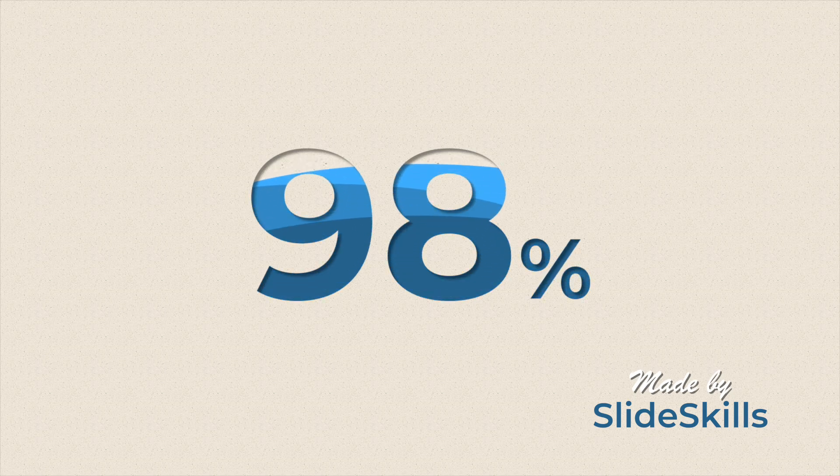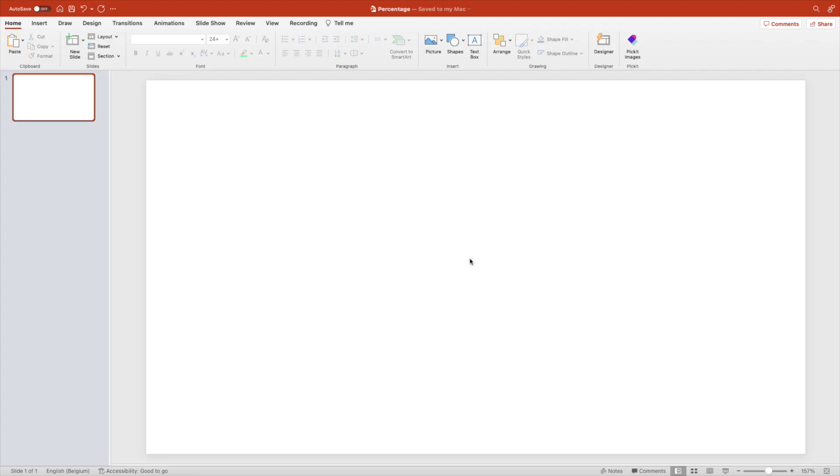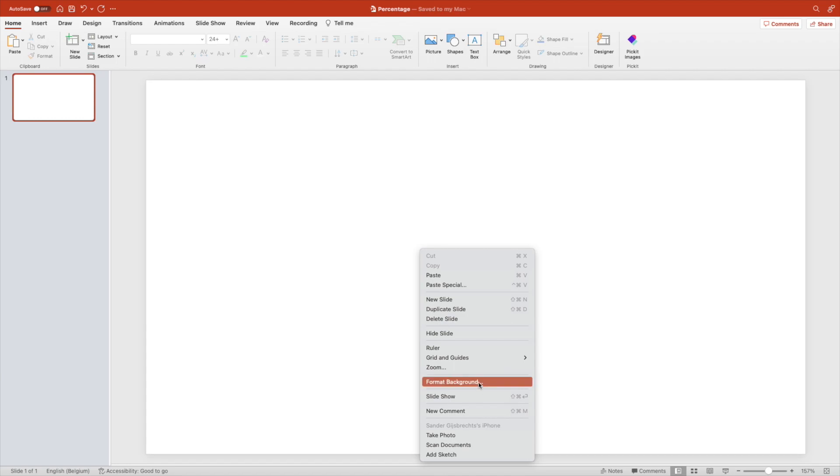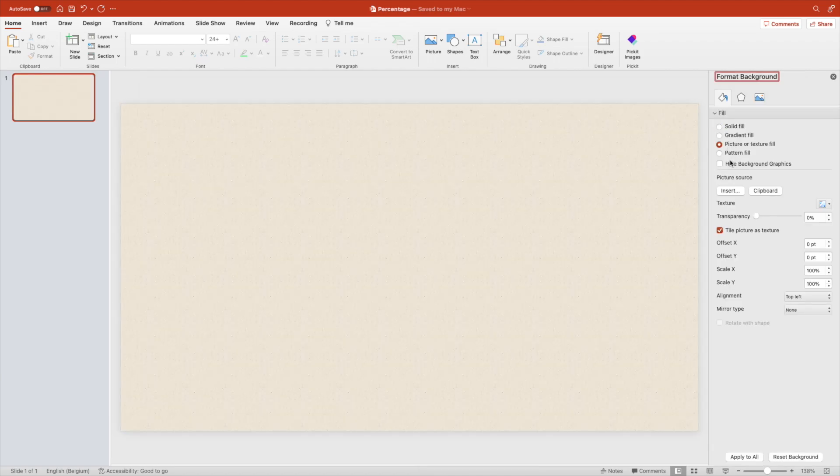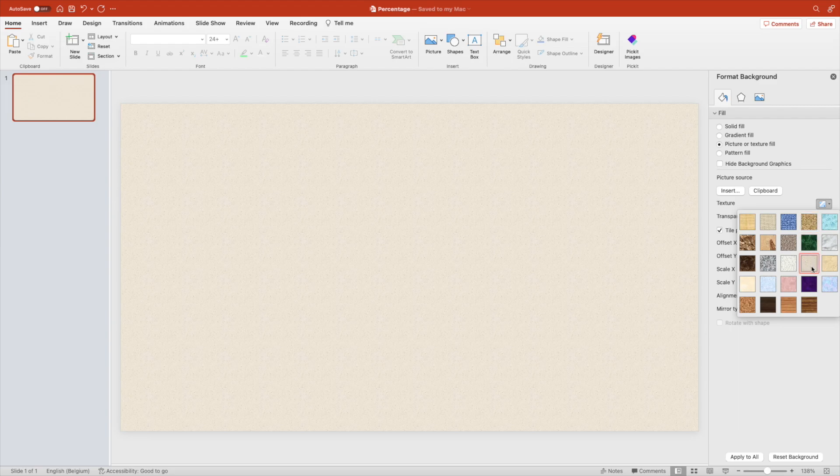Today we're learning how to make this nice effect in PowerPoint. Let's start from a blank slide and add a texture or picture fill. We're going to use a standard texture which is a sand or the paper effect.